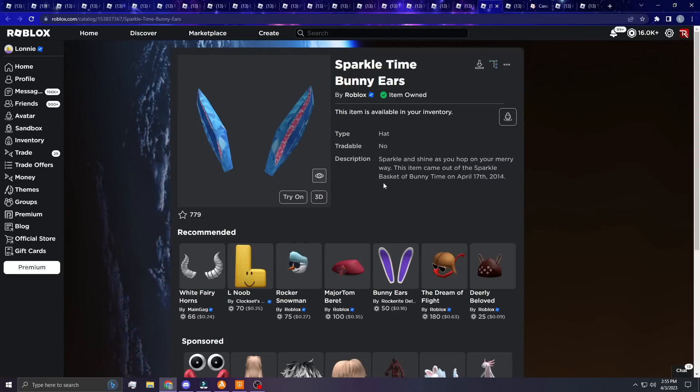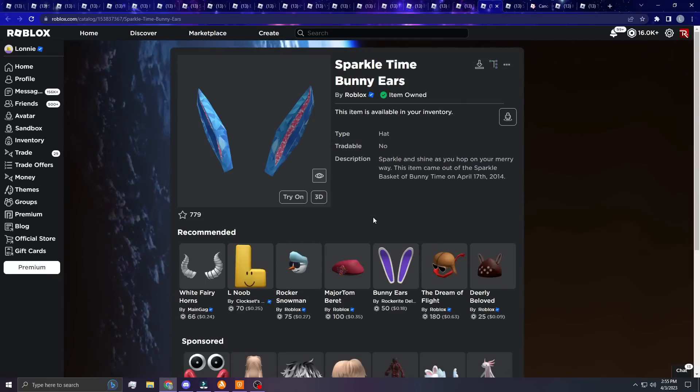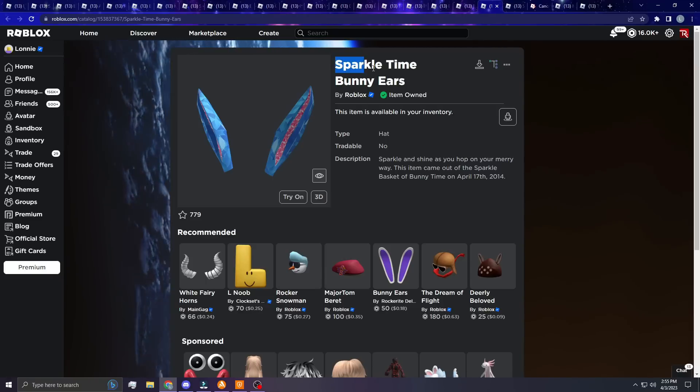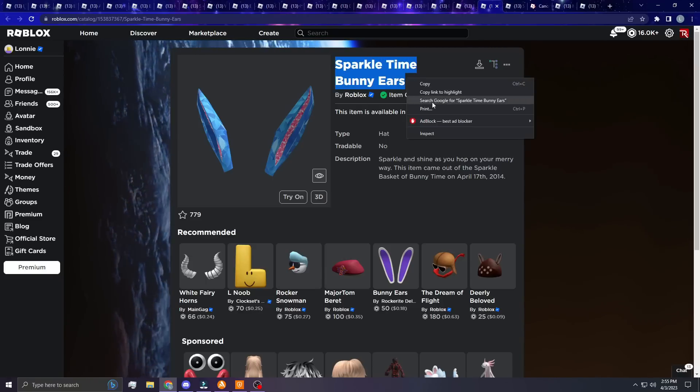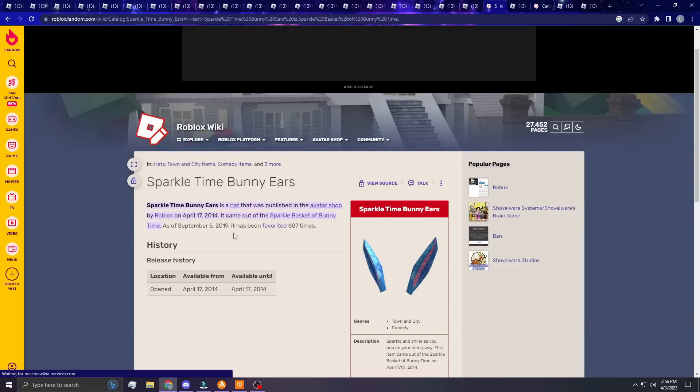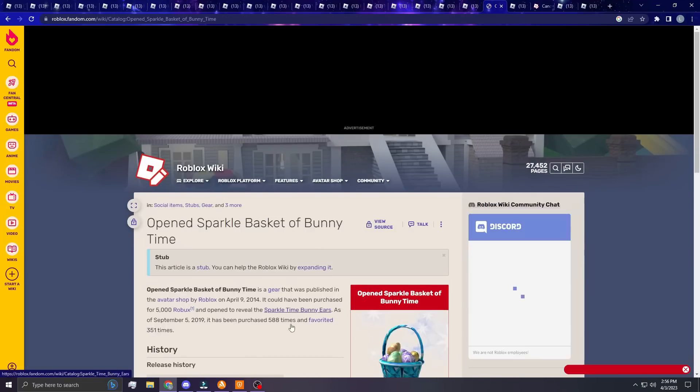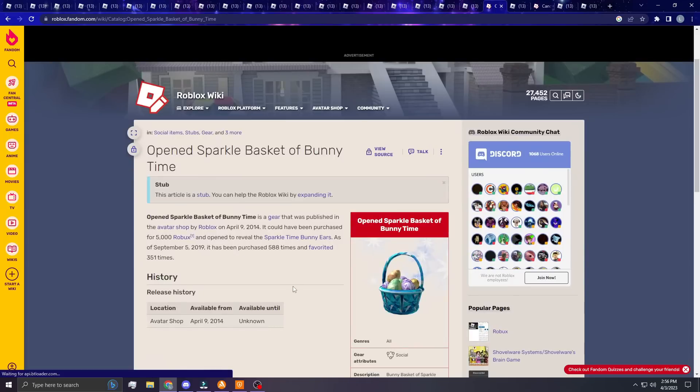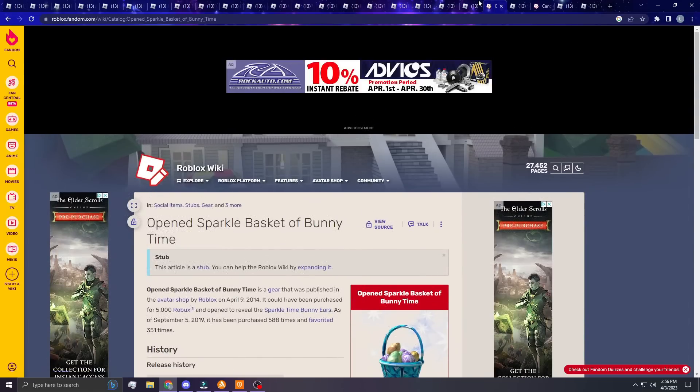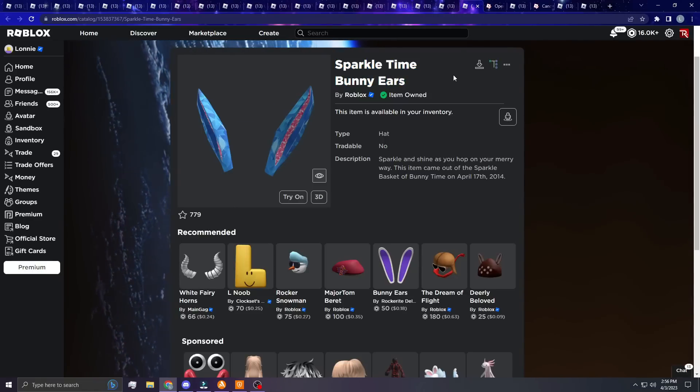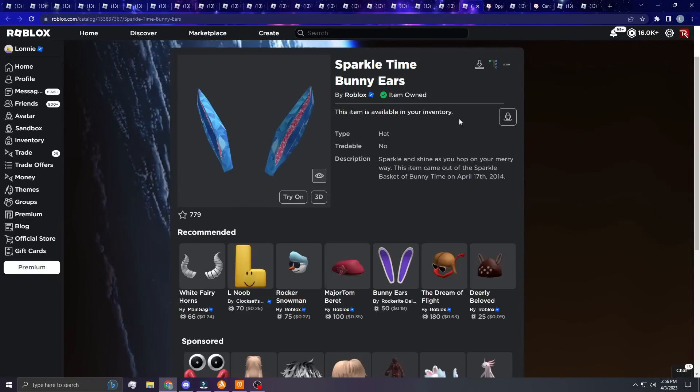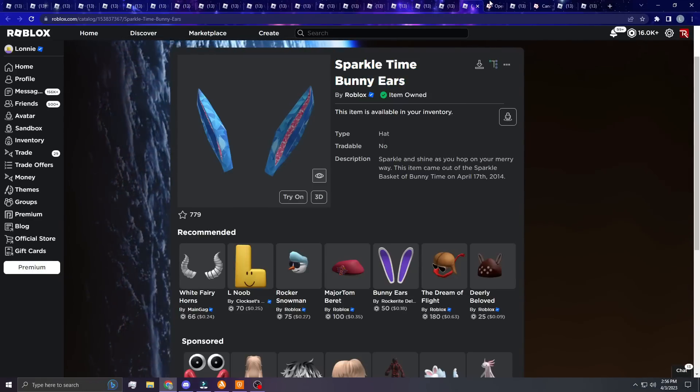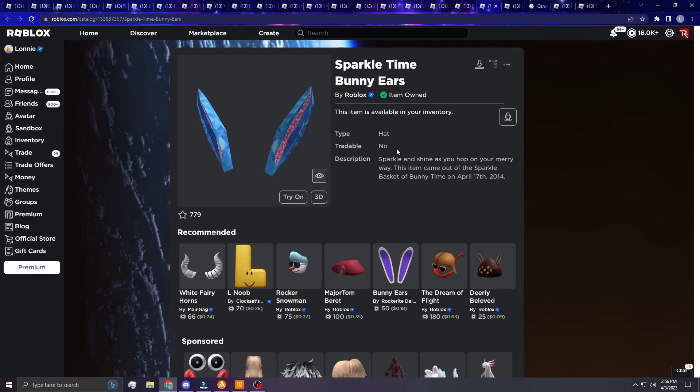Next up, these Sparkle Time Bunny Ears. Now this is personally one of my favorites. I think they look amazing. I don't remember how many of these there actually is. This came out of the Sparkle Time gift basket though that I showed you guys earlier. Let me see how many sales it has. This says 588 sales and it was only 5,000 Robux. Imagine if there was a gift basket now for 5,000 - it would have way more than 588 sales. But again, this is 2014, so it's not super rare, but it just looks super good in my opinion.